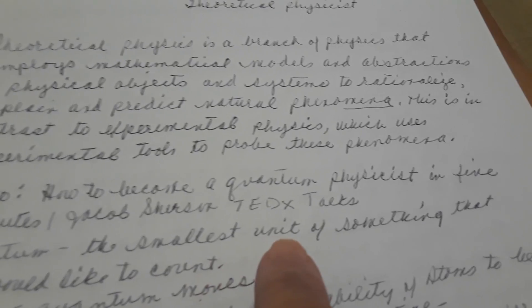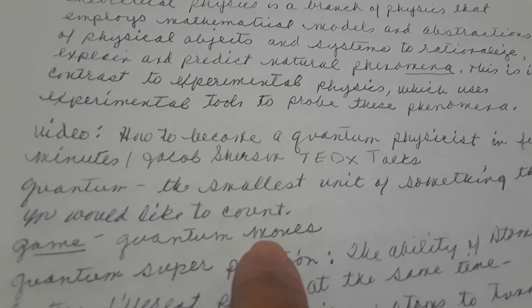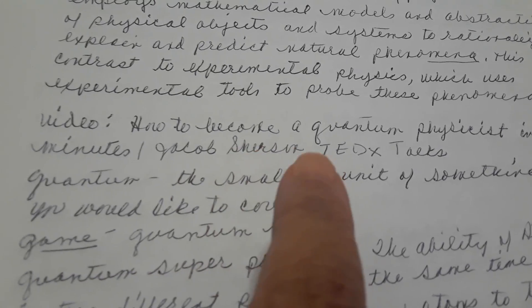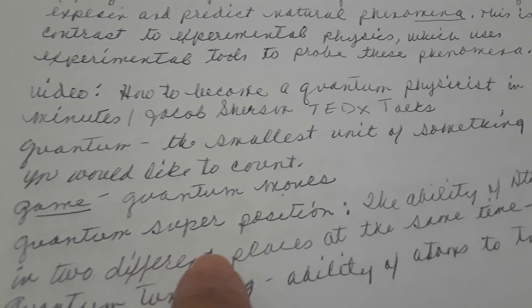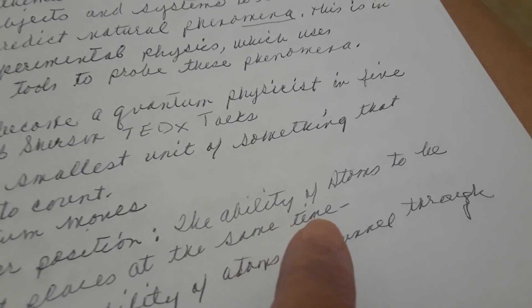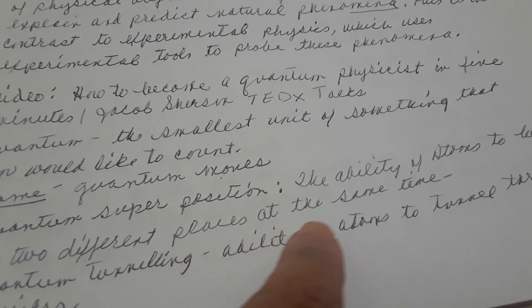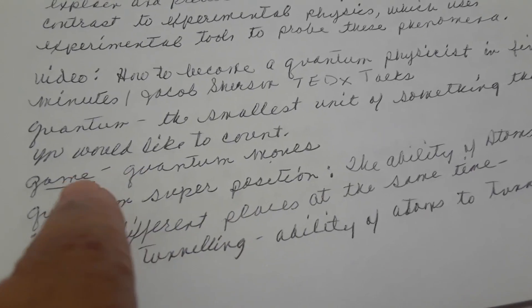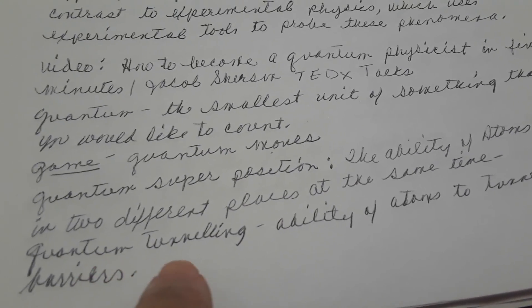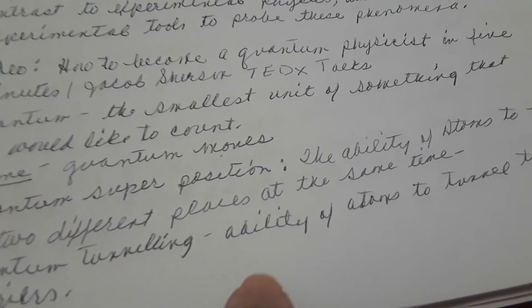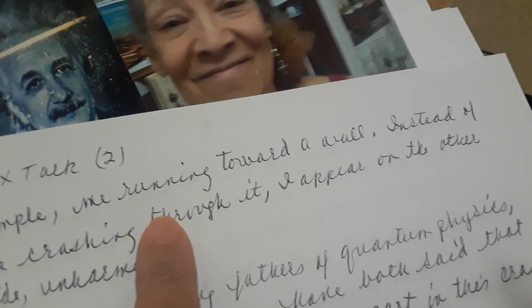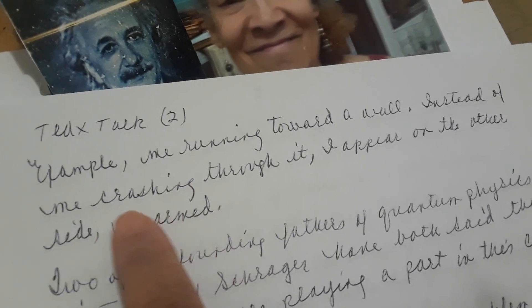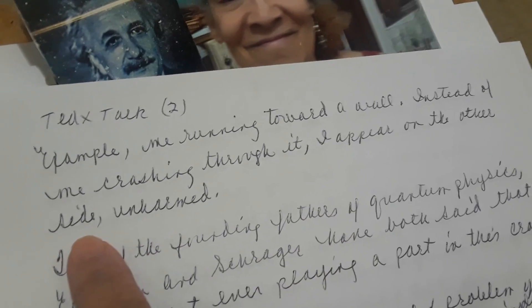Quantum is the smallest unit of something that you would like to count. He and his researchers created a game called Quantum Moves. Quantum superposition is the ability of atoms to be in two different places at the same time — this has to do with how the game works that you play. Quantum tunneling, also used when you play the game, is the ability of atoms to tunnel through barriers. Example: me running toward a wall — instead of crashing through it, I appear on the other side unharmed, said Jacob.